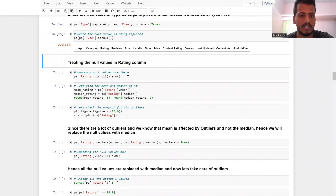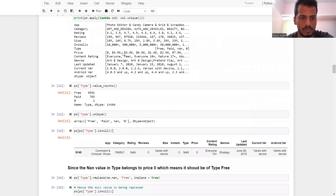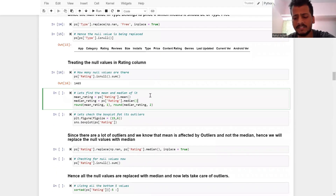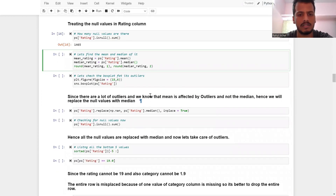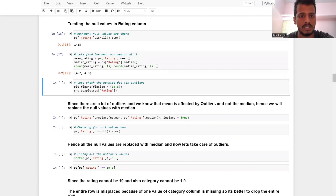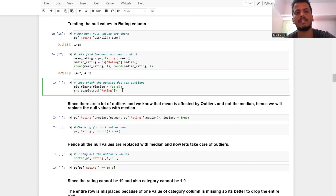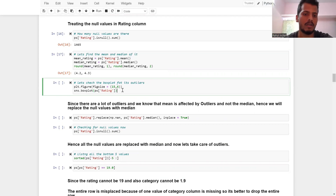The rating column has 1,465 null values. As a data analyst, it's our responsibility to replace with the most accurate data possible — only when nothing else works do we replace with mean, median, or drop. Let's find the mean and median. Mean and median are almost the same but mean is highly affected by outliers, while outliers have no effect on median. So we'll check how many outliers there are in the rating column.